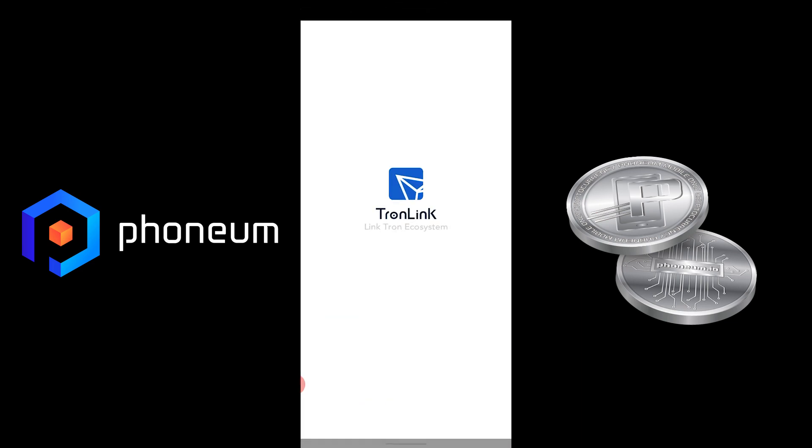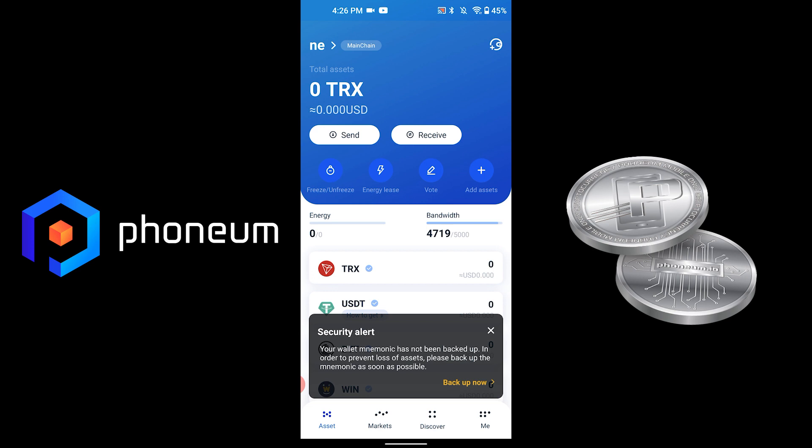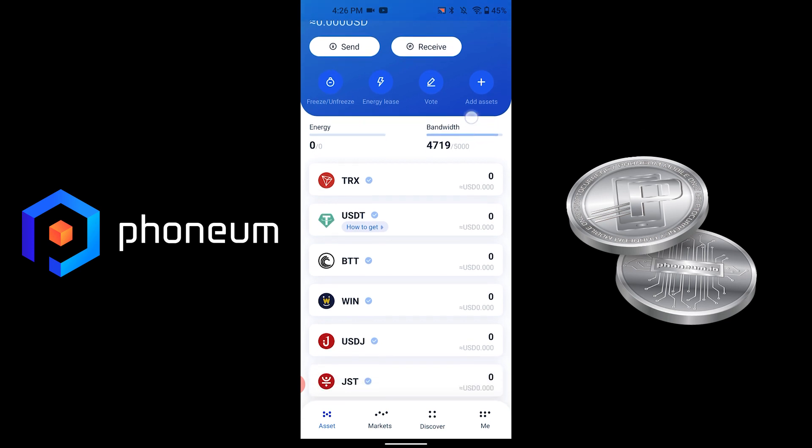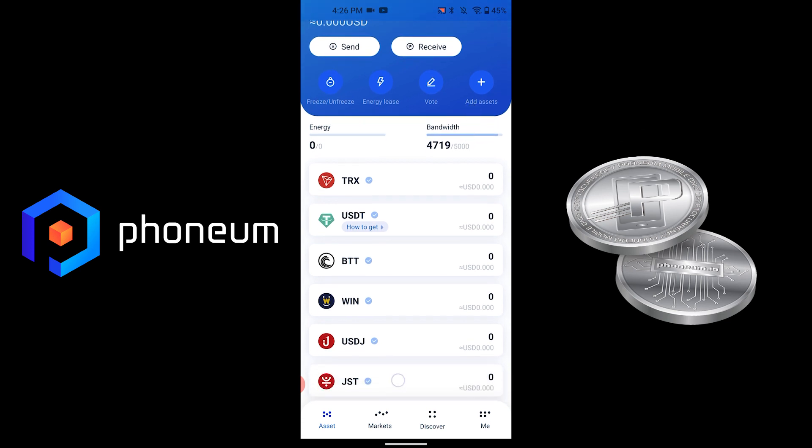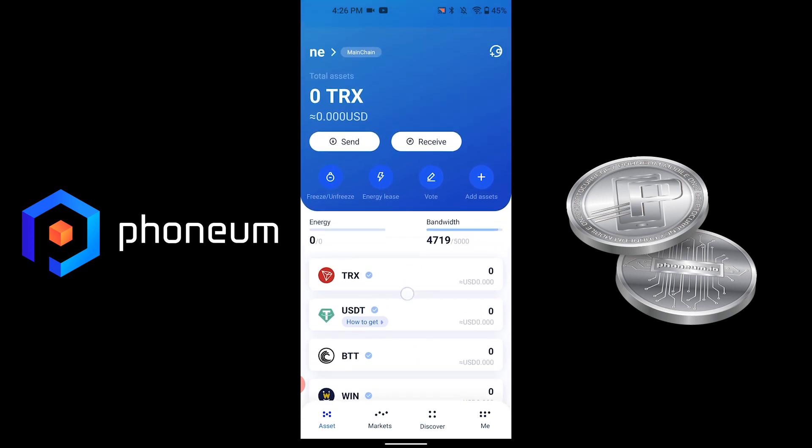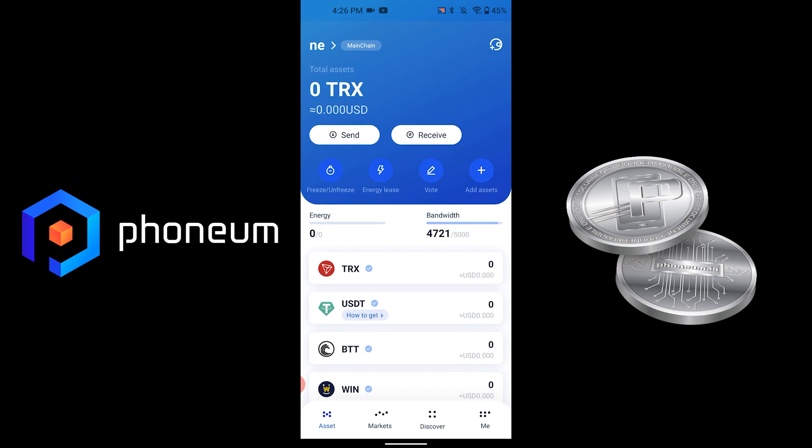Tap on it, and if you don't have it installed it will lead you to Google Play to install it. After you set up a wallet, you will see that Phonium is not one of the tokens on the screen, but don't worry—the moment you receive it, it will show up automatically.